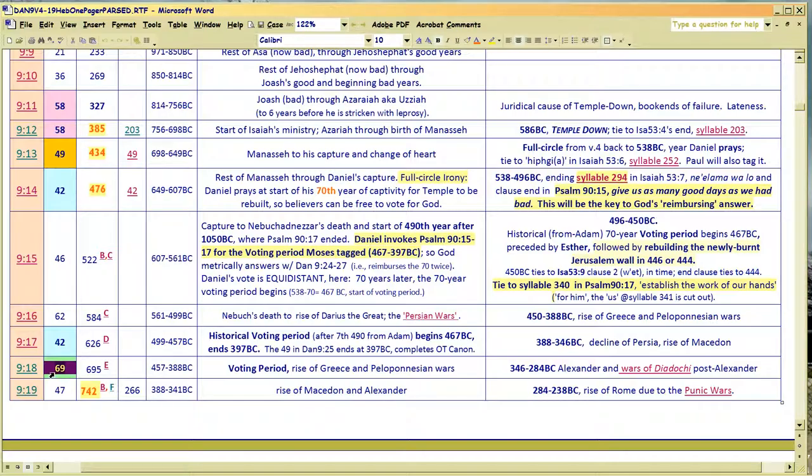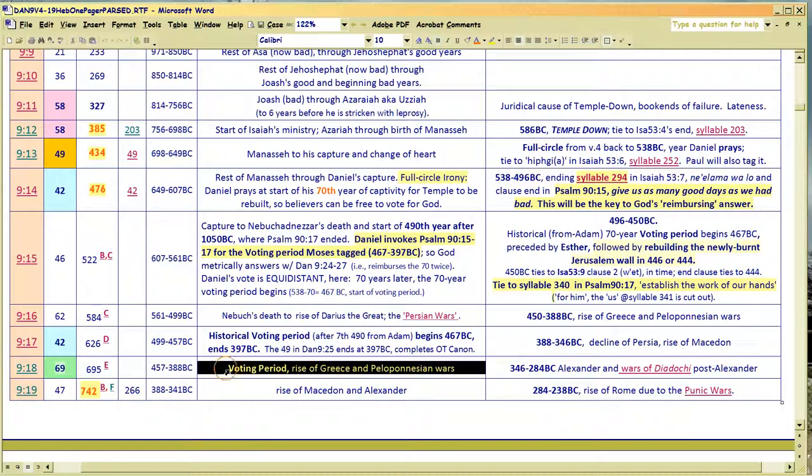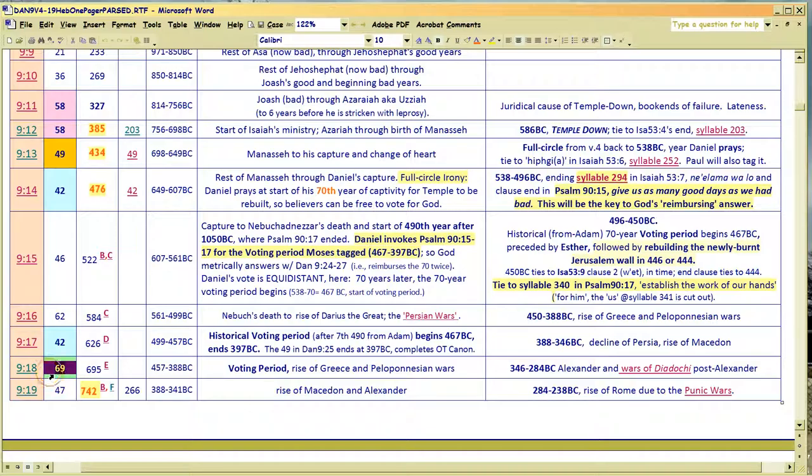Because there's a whole lot of junk going on in Christianity and Judaism for that matter. It says, well, if you have a nice life on this planet, then you must be a good spiritual person. Baloney. And Daniel's prayer here shows that.